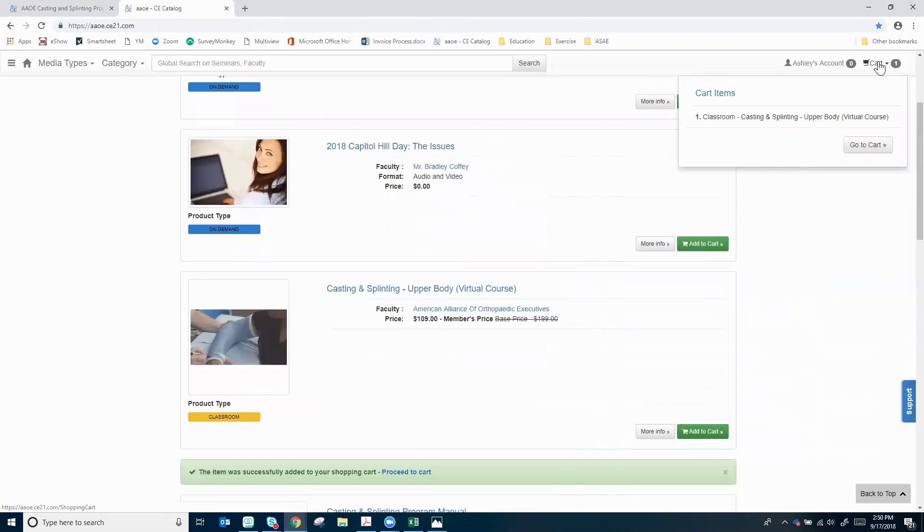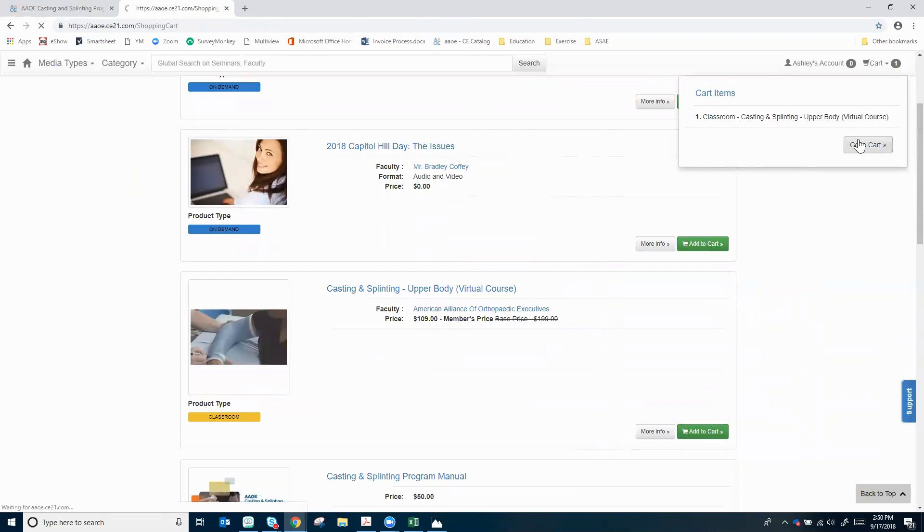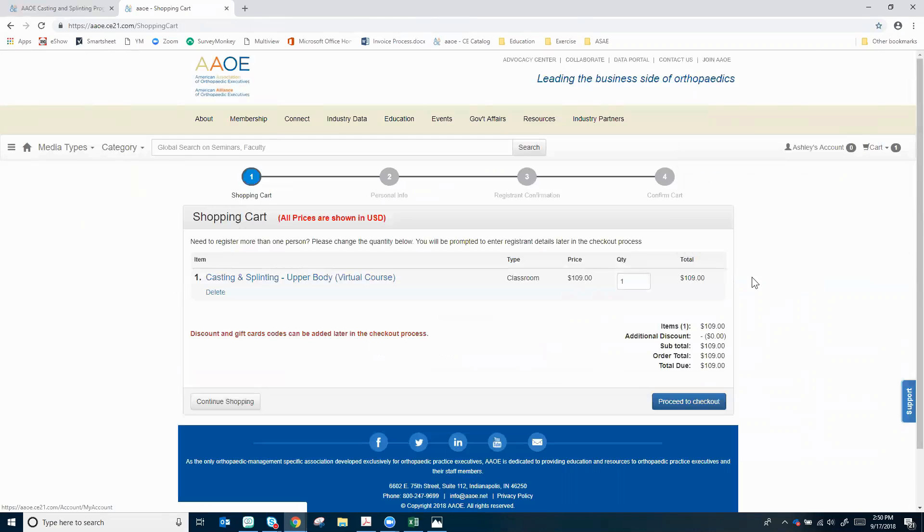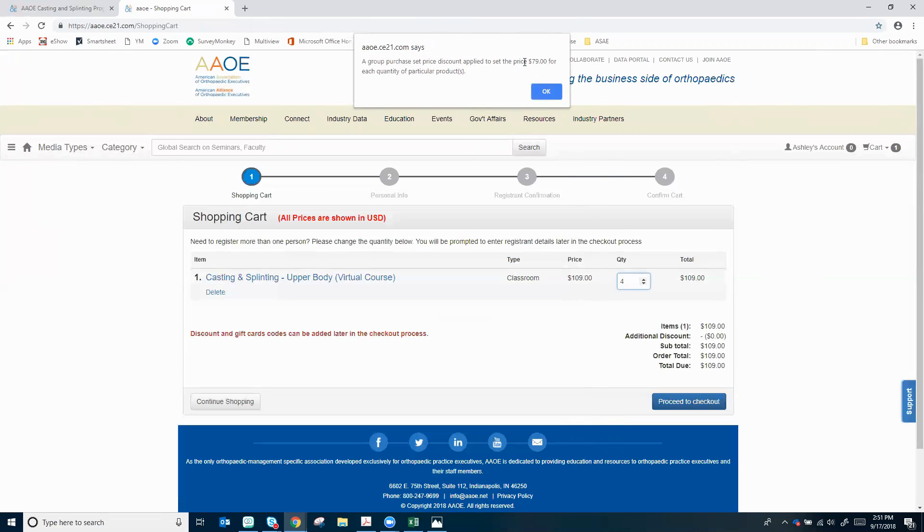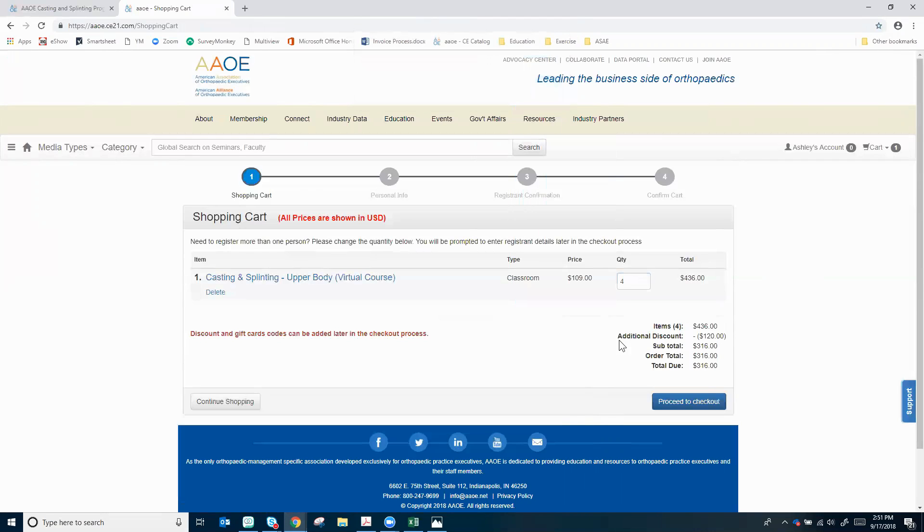Head up here to the cart just like I'm checking out on any other website and I could go ahead and click proceed to checkout, or I can update the quantity if I want to buy it for more people in my practice. Buying more you save more, so now my price has dropped to $79 per course so I'll click OK to acknowledge that. Everything updates with my new discount and I'll click proceed to checkout.